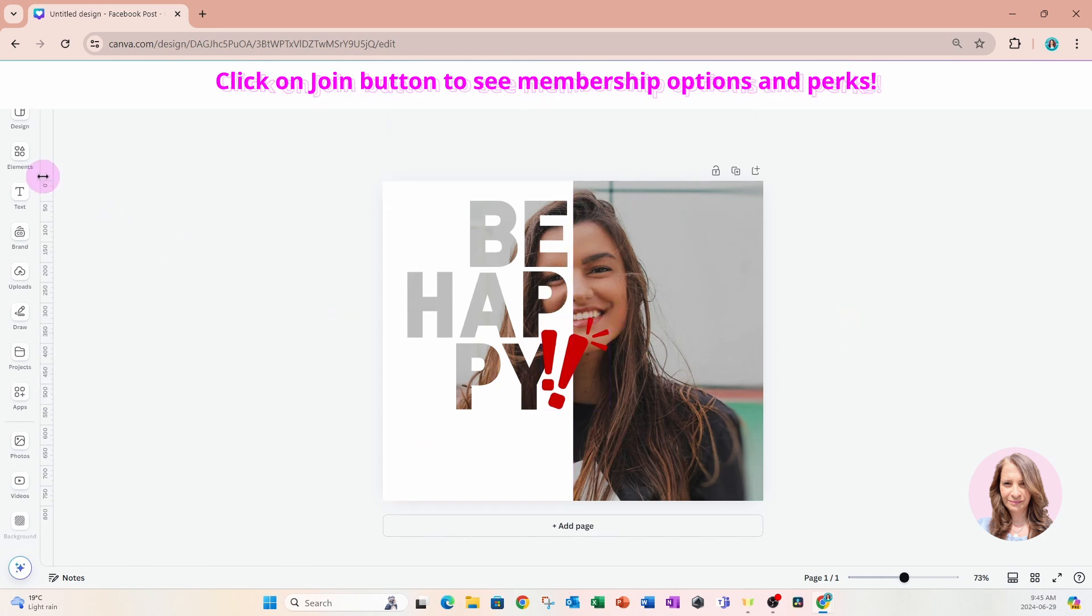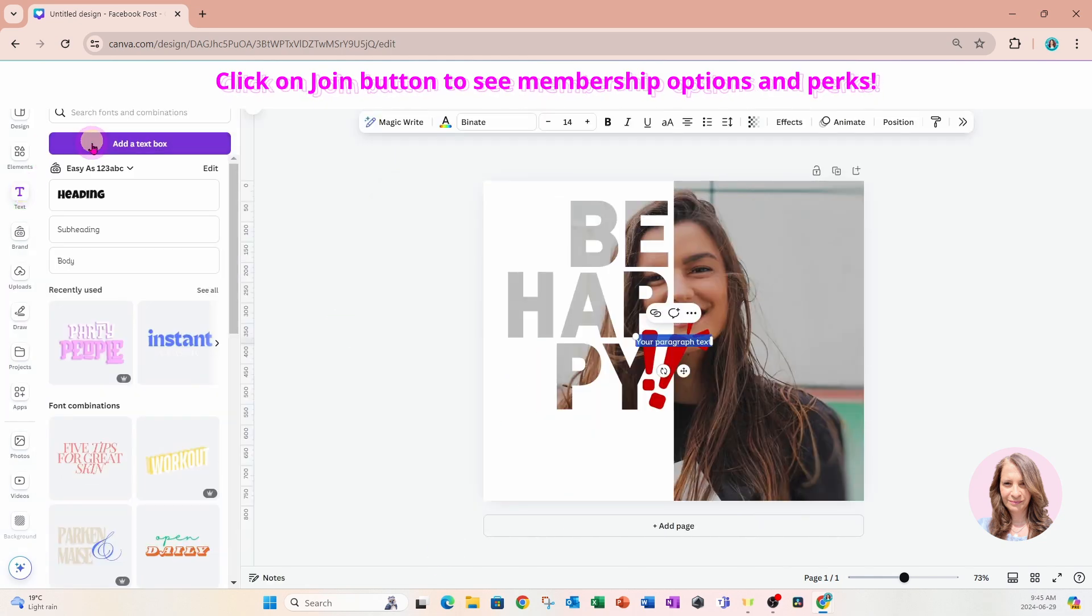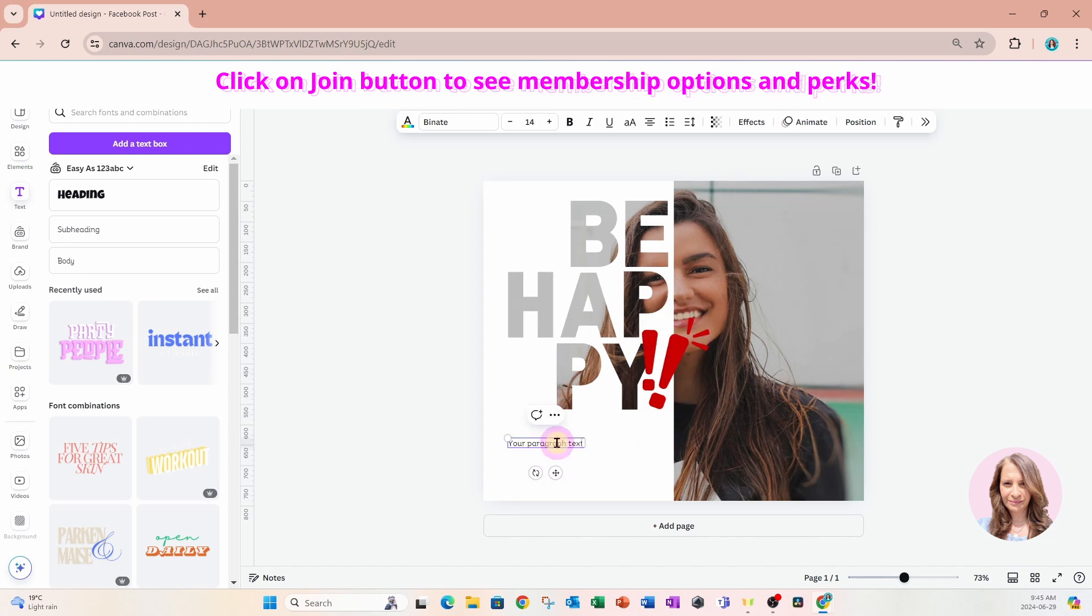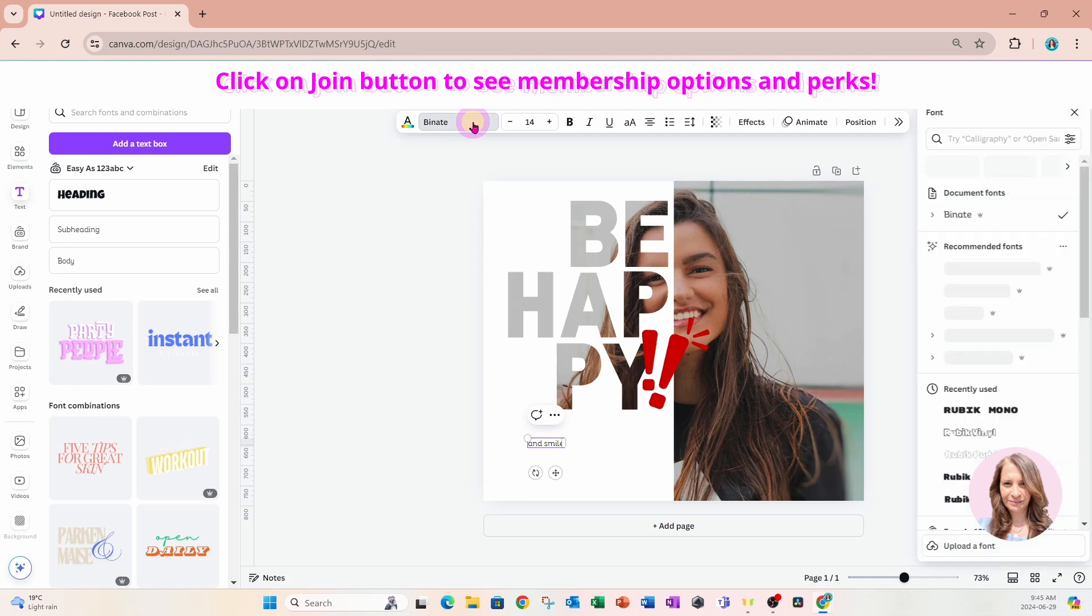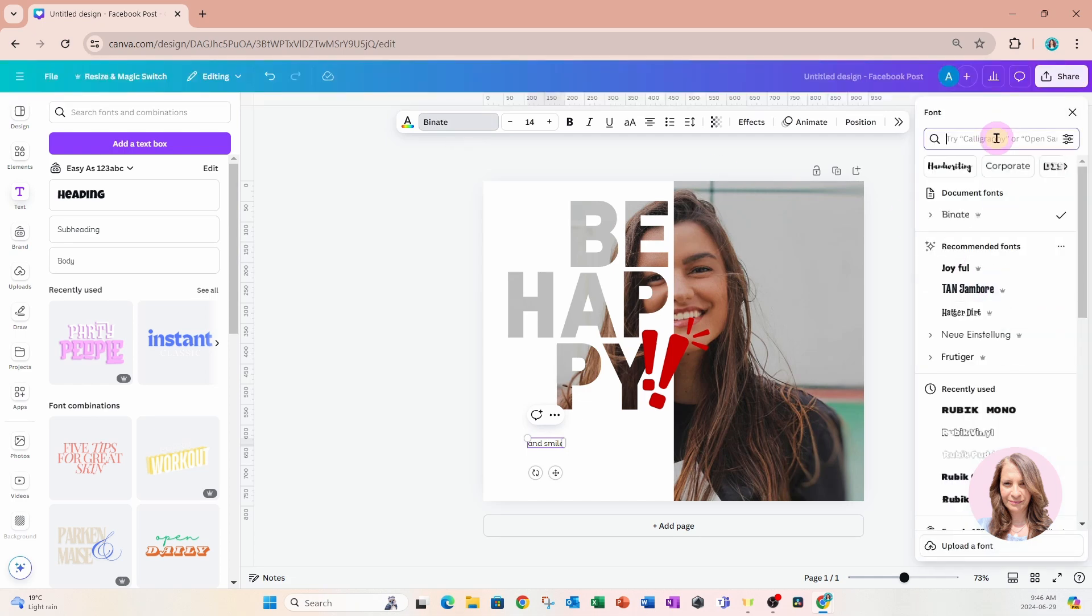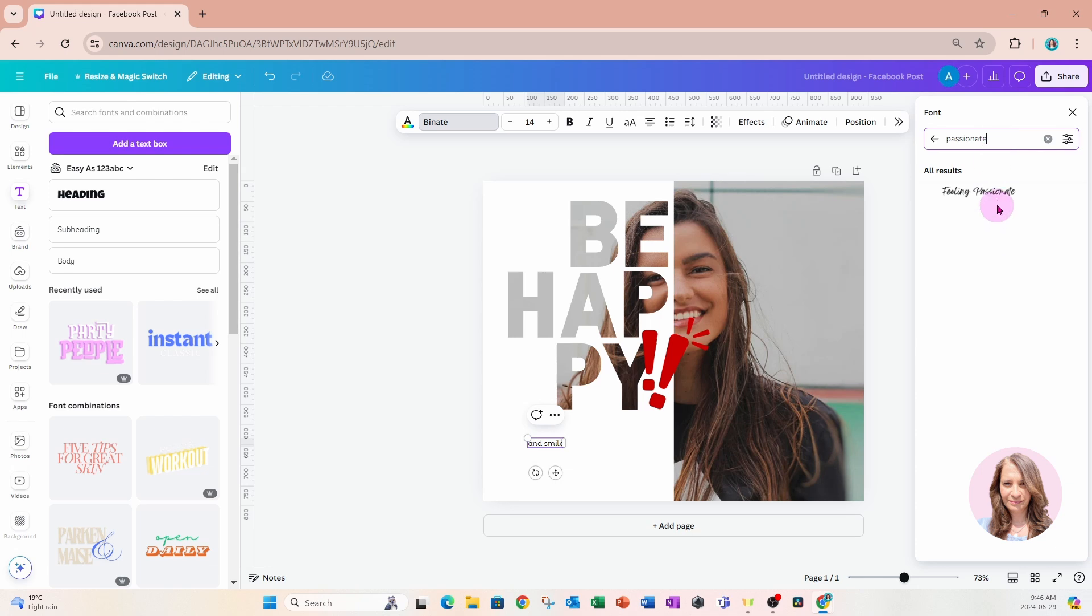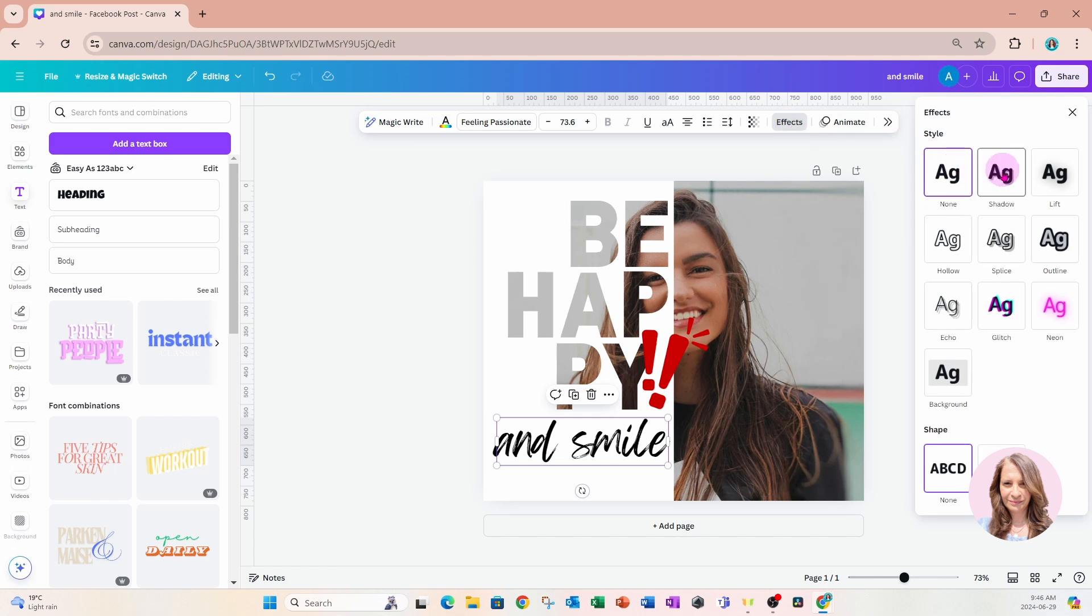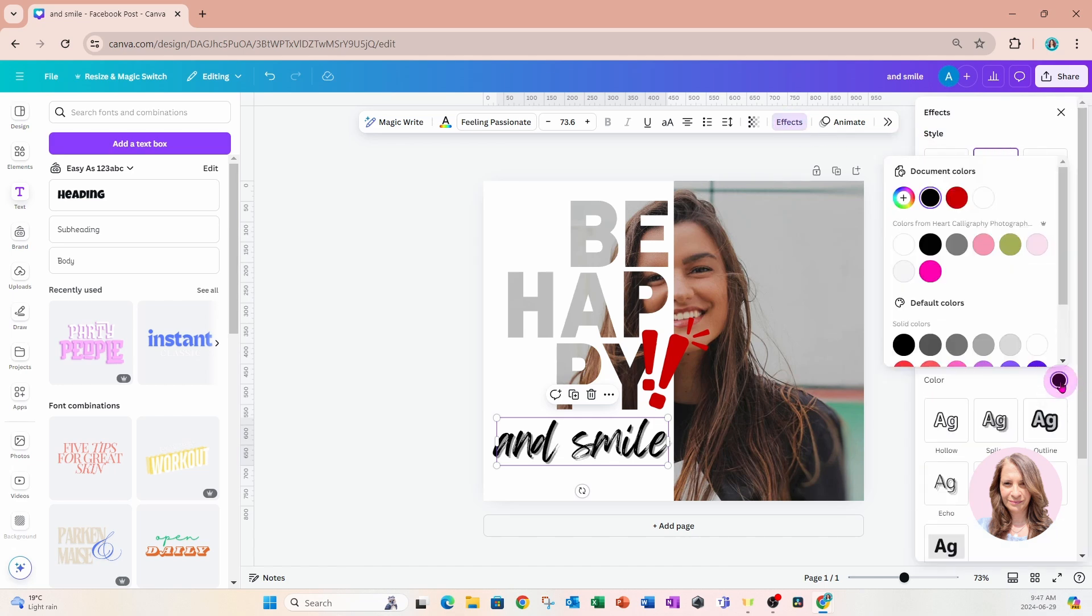Then you can add a message. You can go to text, add a text box, and we can add a message that says 'and smile'. We can choose a nice font to go with that. Let's add a little bit of an effect to that text. Let's come here, let's go to shadows and let's make that.